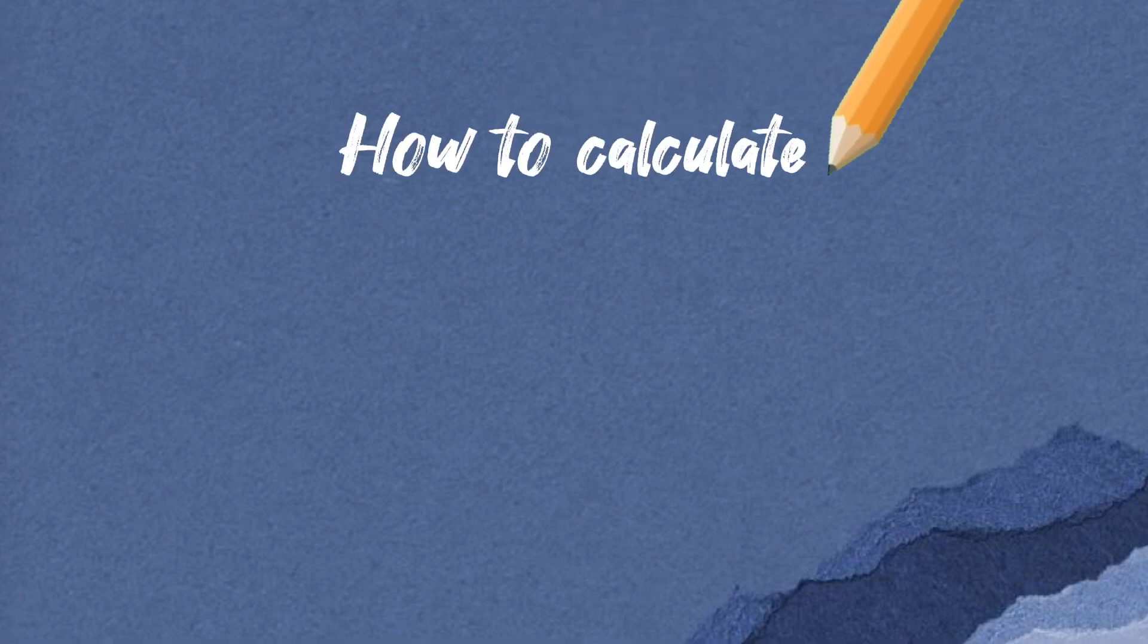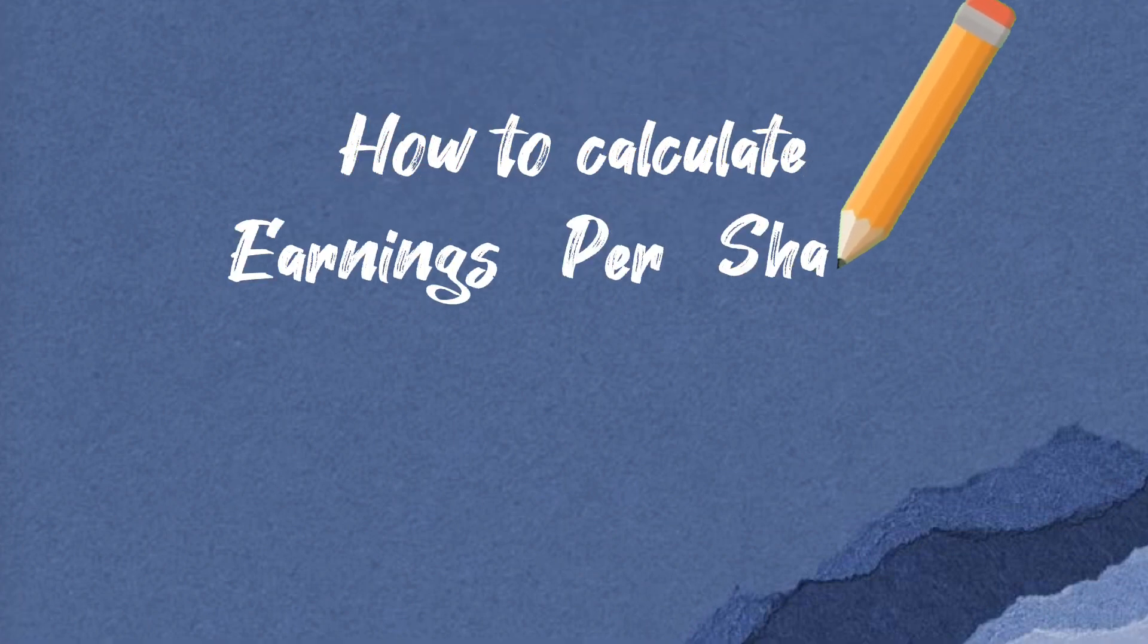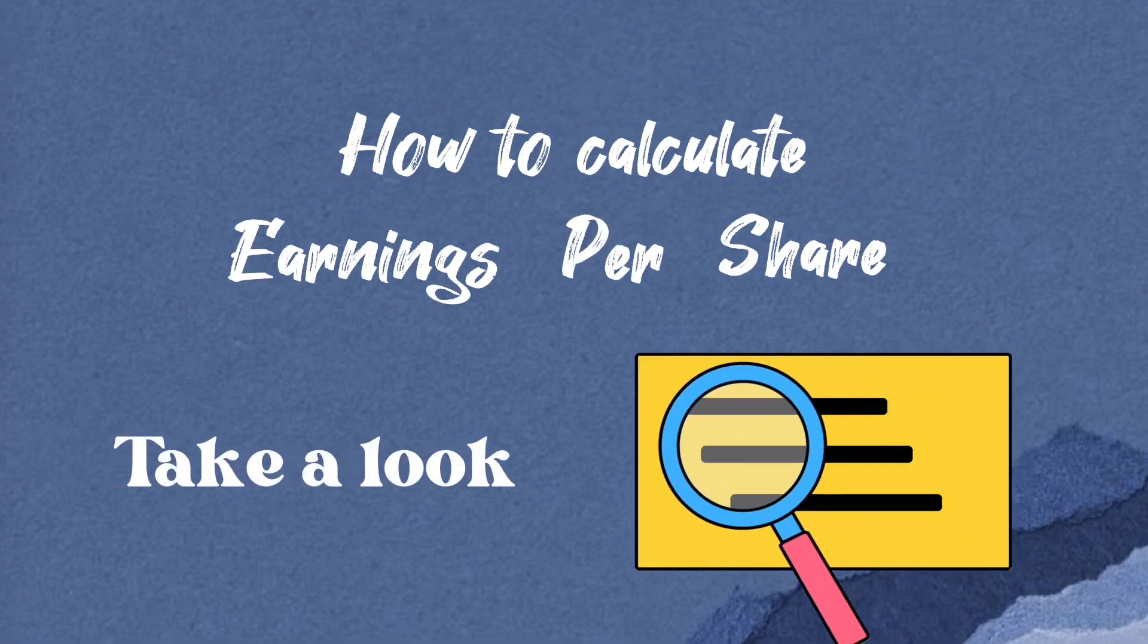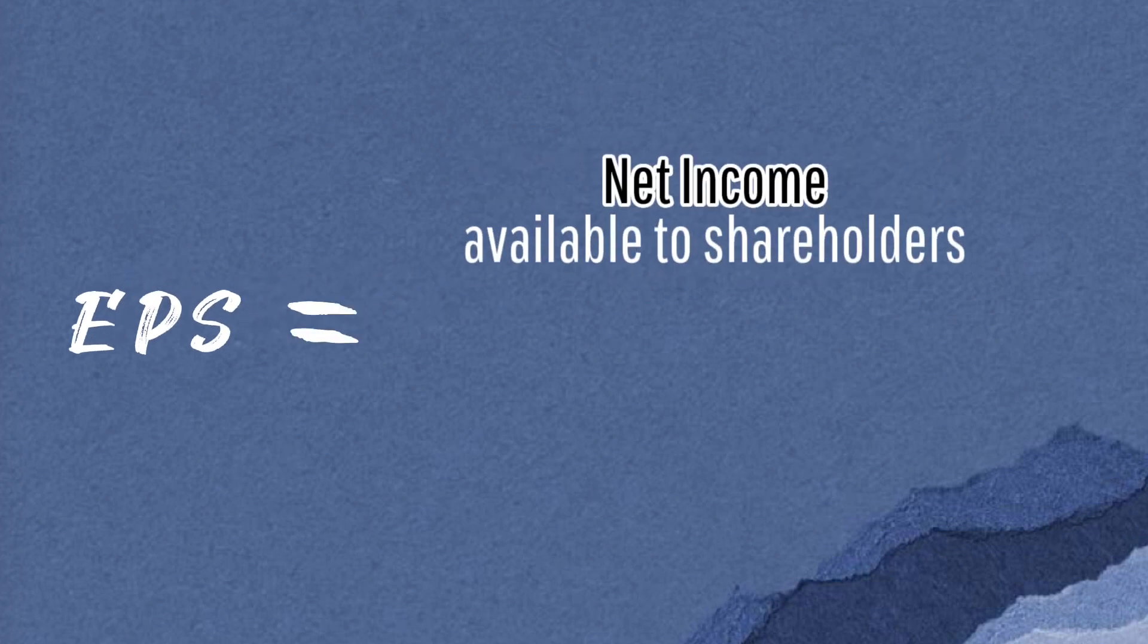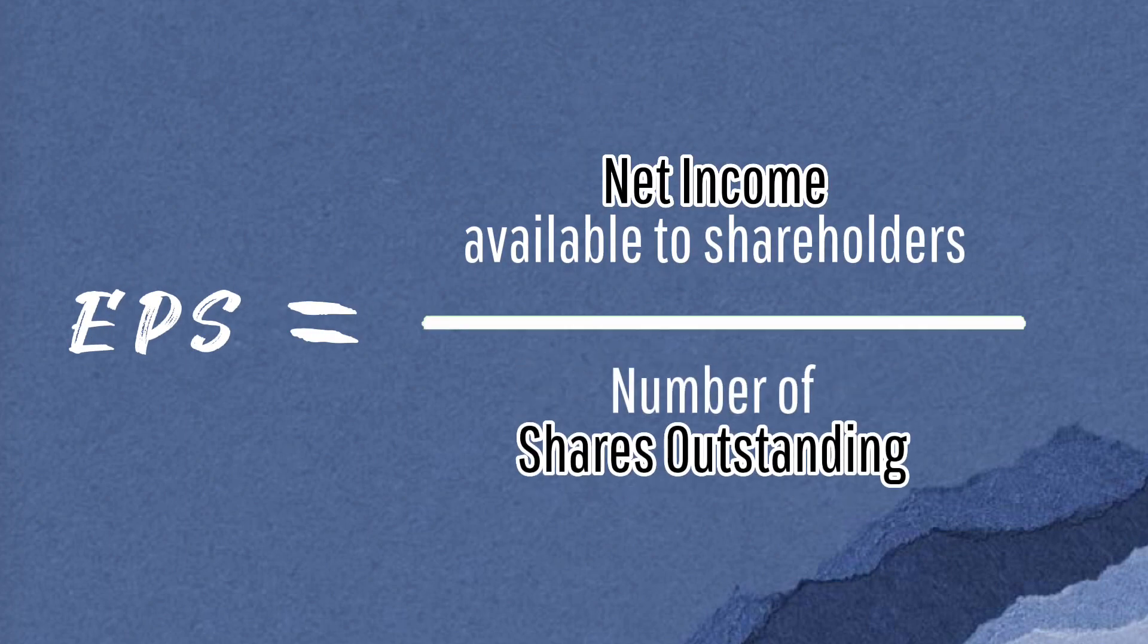How to calculate earnings per share? Take a look. EPS equals net income available to shareholders divided by number of shares outstanding.